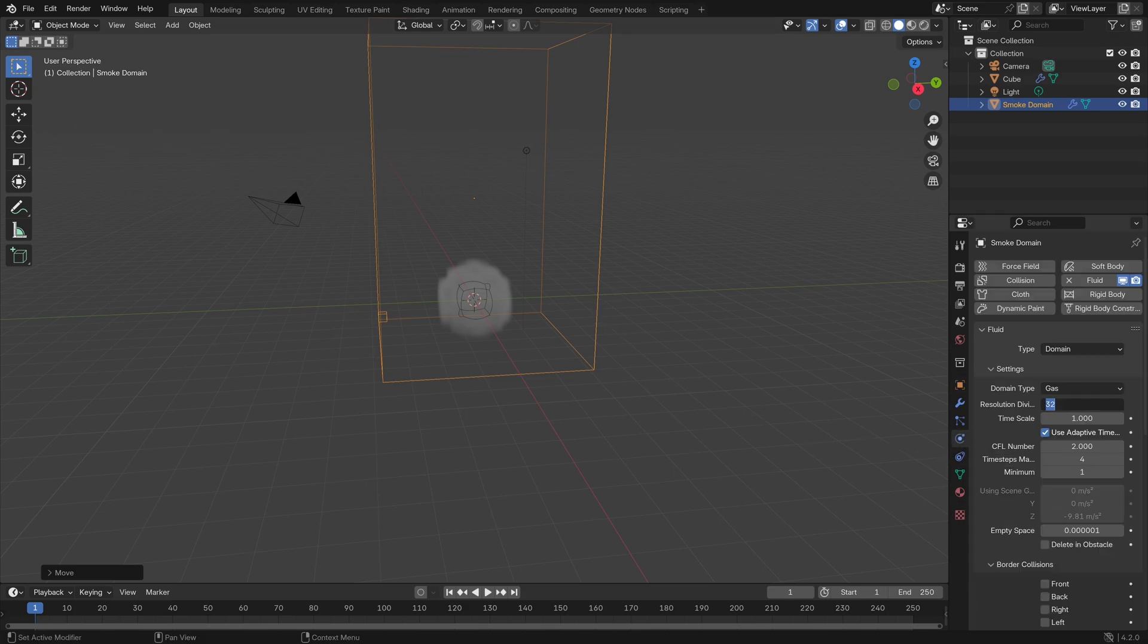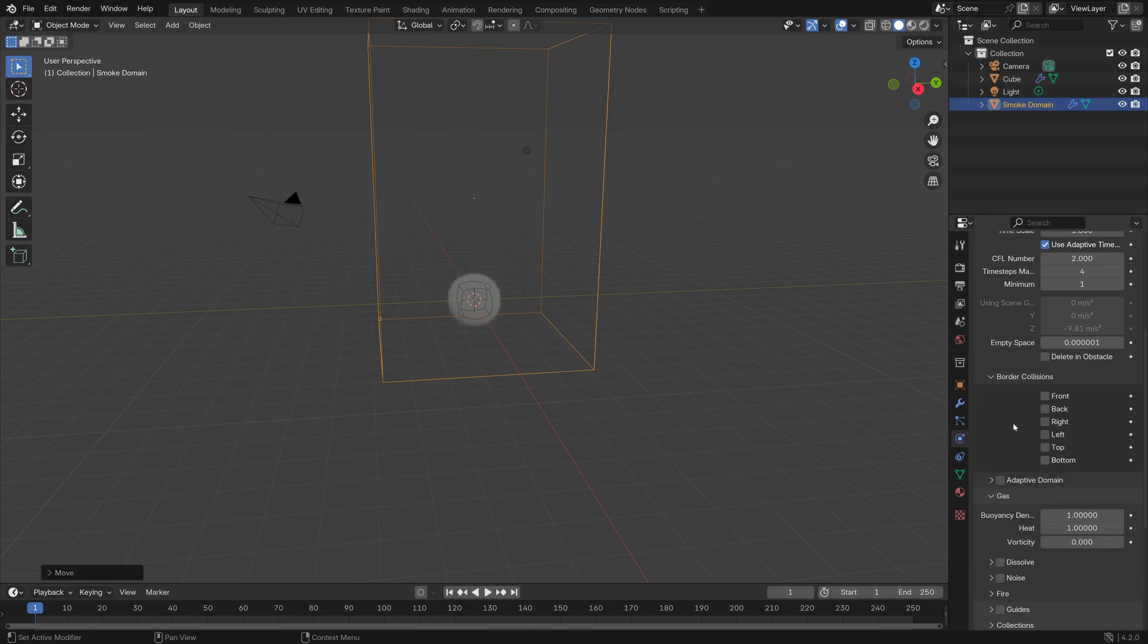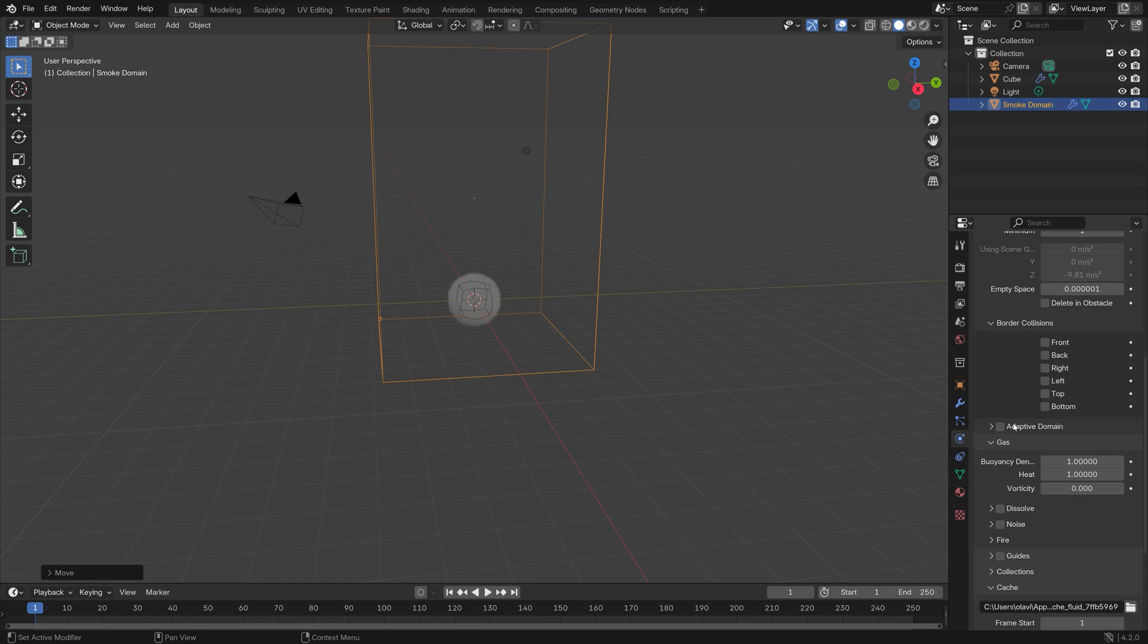I'm going to increase the resolution of the simulation to make it more detailed. You can increase it even further later on if you have a powerful computer. Then I'm going to enable Adaptive Domain, which reduces the baking time for the simulation.